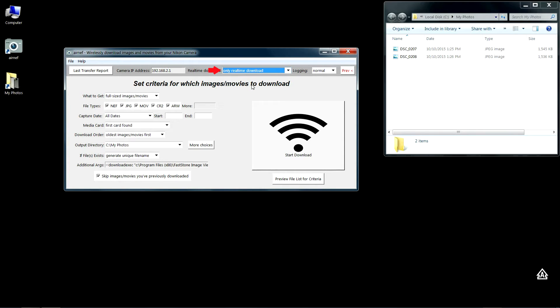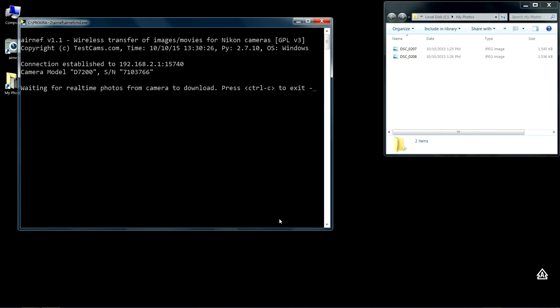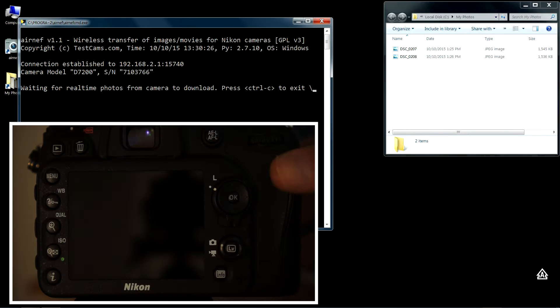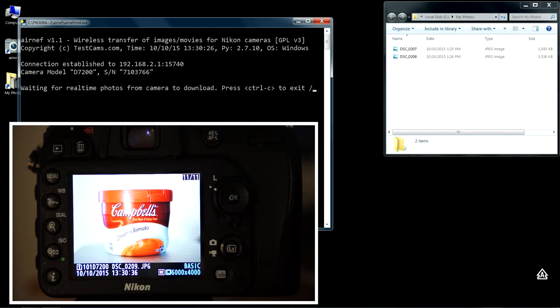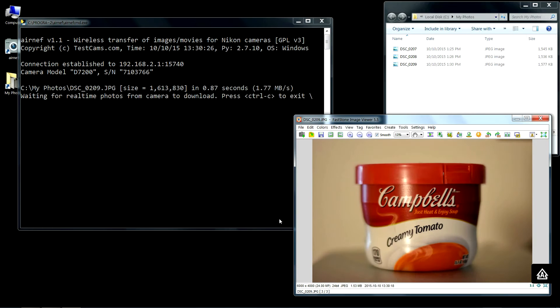So I'll go ahead and hit start download. You can see here I'm connected to my D7200 and it's immediately available to receive images from the camera. I'll go ahead and take a picture. I have the camera set up for JPEG mode, although this works for RAWs as well.